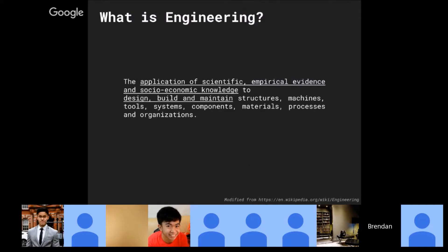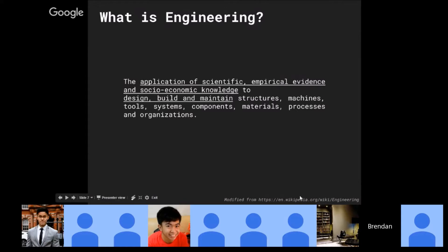Who are engineers? We are applying scientific and empirical evidence, and we also have to leverage social and economic knowledge to design, build, and maintain all kinds of structures, machines, tools, components, and organizations. I've summarized engineering into three important activities: design, build, and maintain.